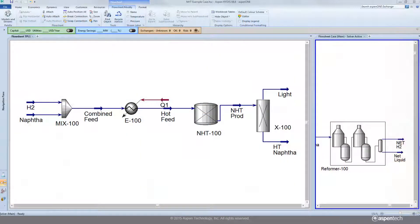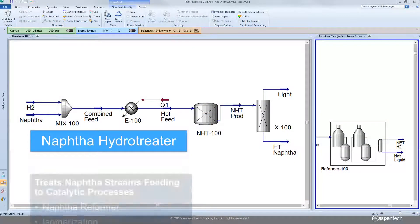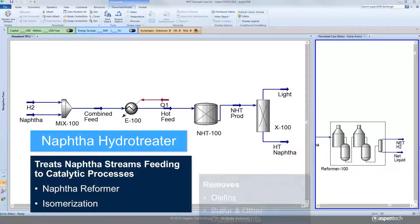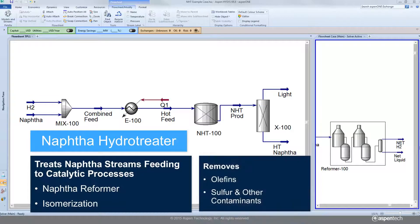In version 8.8, a new NAFTA hydro treater model is introduced. It is a rigorous kinetic model that can be used to model the processing of NAFTA feed streams to catalytic processes such as the NAFTA reformer or isomerization unit for removal of olefins, sulfur, and other contaminants.